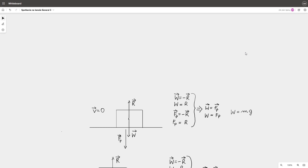Today we'll talk about examples of application of Newton's laws of motion. We'll start with simple problems and then move on to more complex problems.